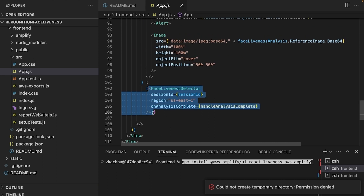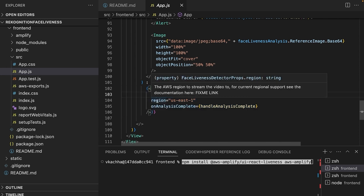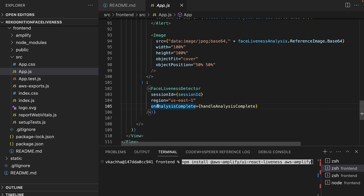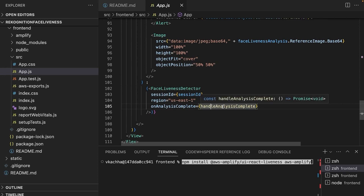Now let's add the FaceLivenessDetector component. I have the FaceLivenessDetector component here, and I'm passing three props: first is sessionId, second is region, and third is onAnalysisComplete. The sessionId, as mentioned earlier, we get from the create face liveness session API. We provide the region name, which needs to be the same as where our backend API is deployed. The onAnalysisComplete callback signals when the liveness session has completed analysis, and after that we can get the session results by making an API call inside the handleAnalysisComplete function.